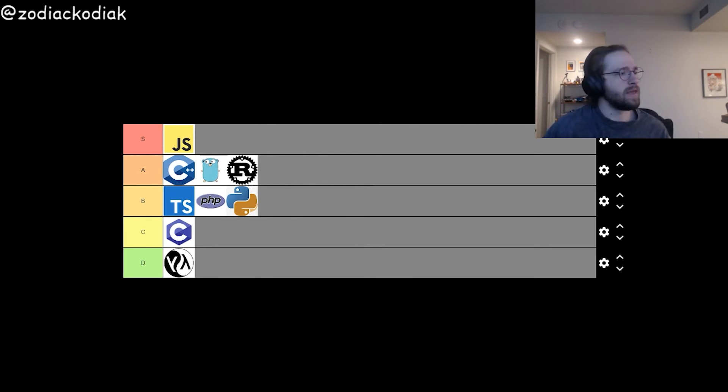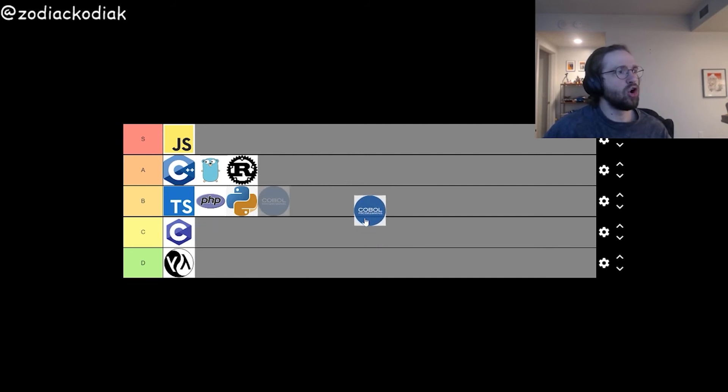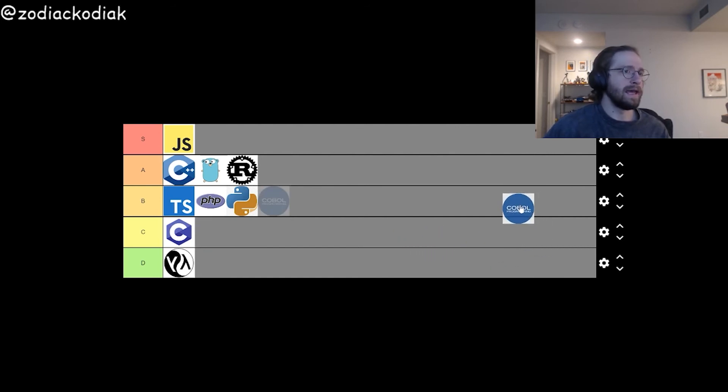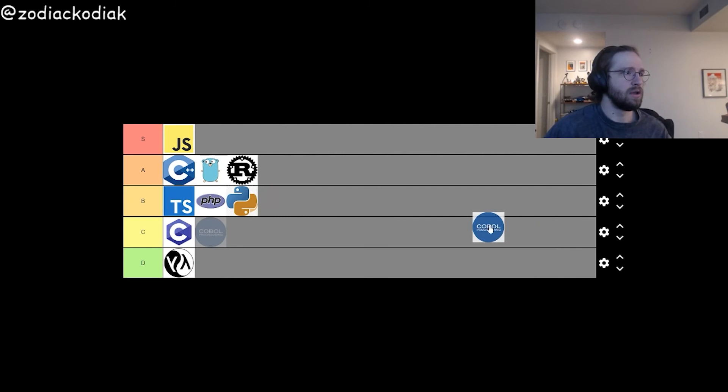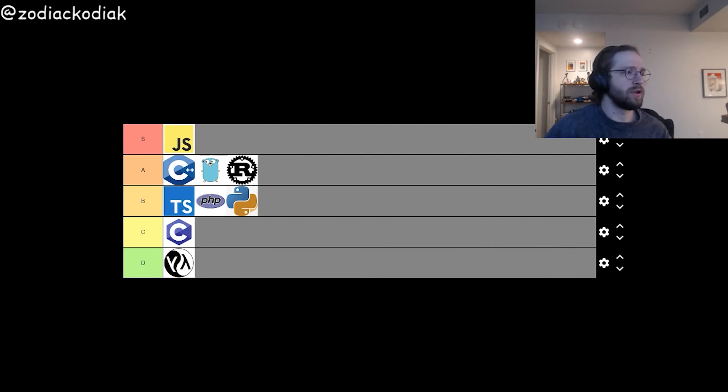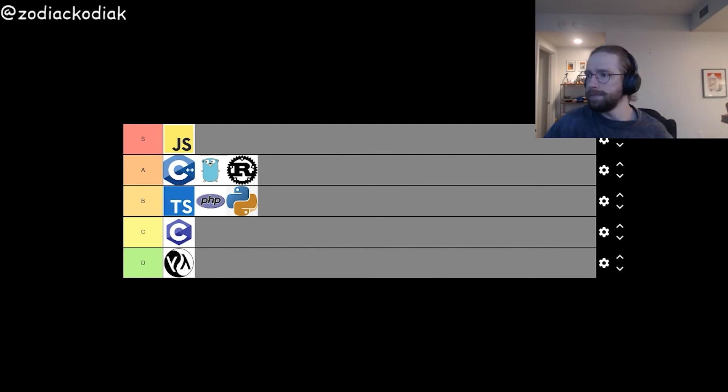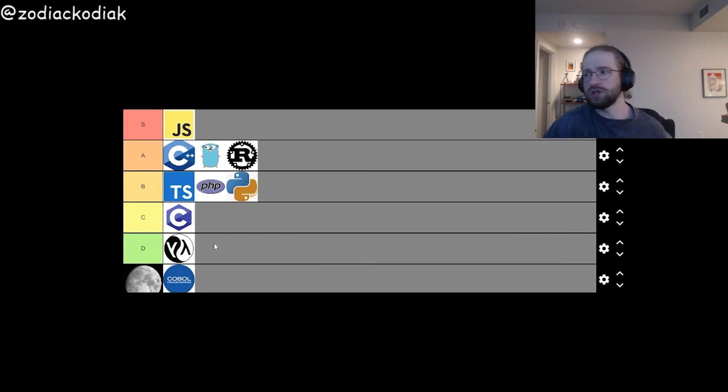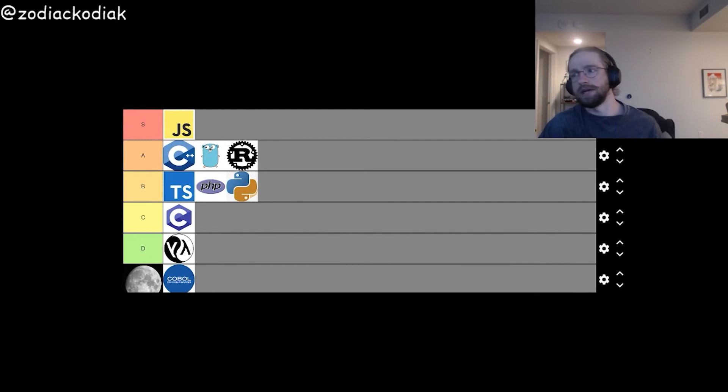And then we have Cobalt. Cobalt is a language that is very, very old. And I believe they use to bring us to the moon. So, therefore, it has to go in moon tier here.